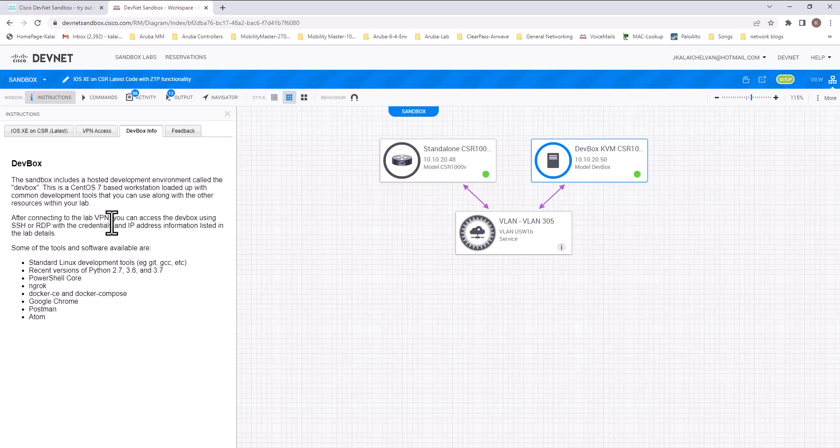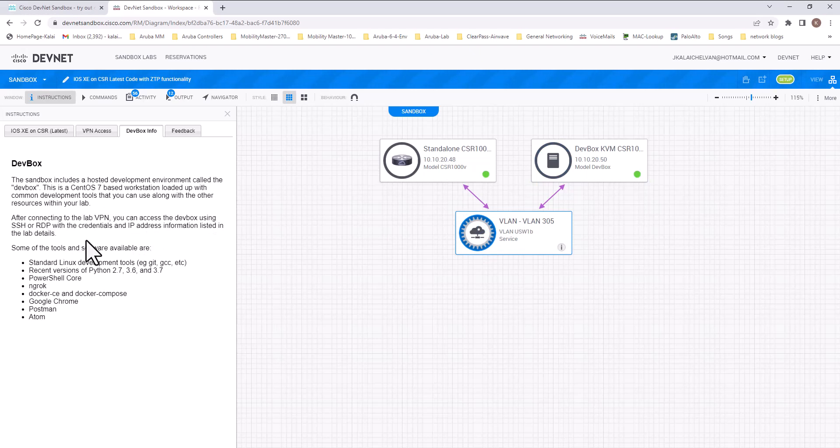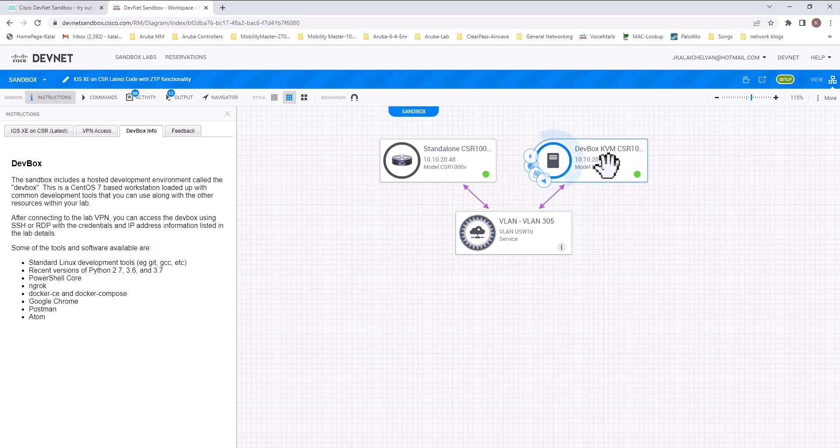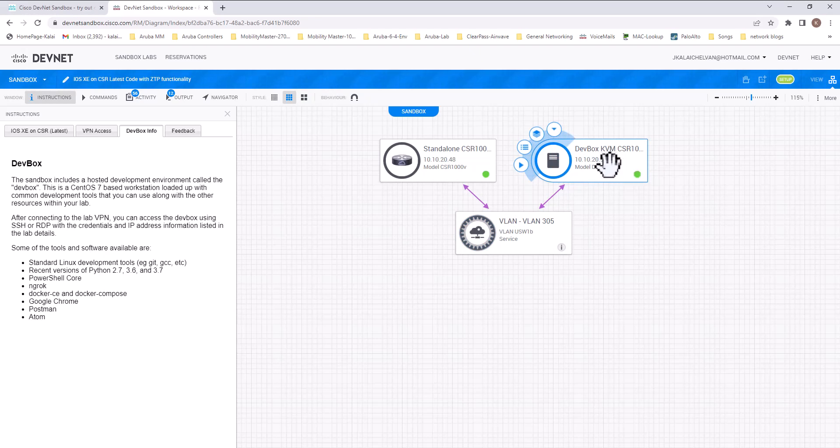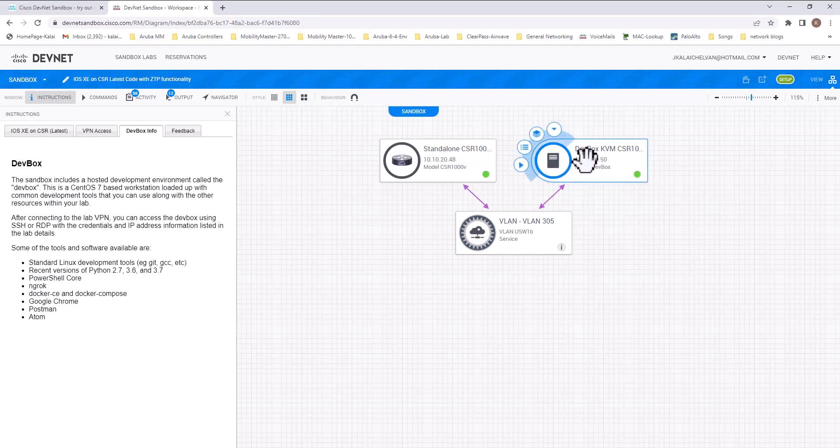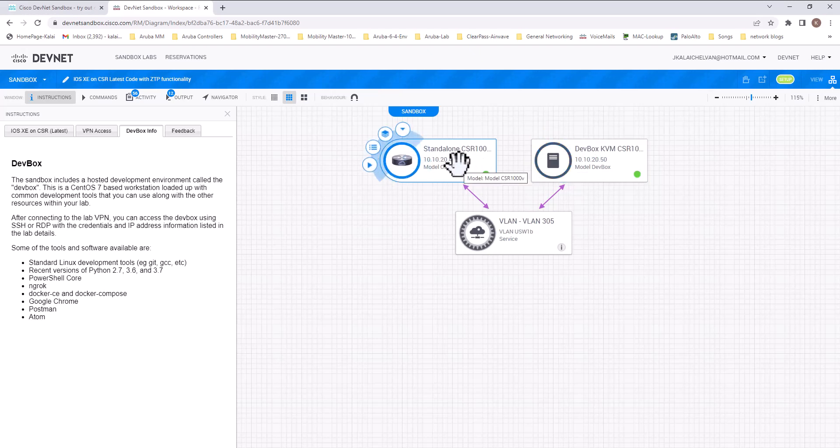that you can use along with the other resources within your lab. After connecting to the lab VPN, you can access the dev box using SSH or RDP with the credentials provided. And these are some of the tools that come inside this Linux box. So basically, it is giving you all these development tools so you can write APIs and other tools to integrate with this Cisco platform.